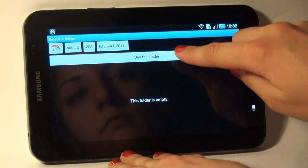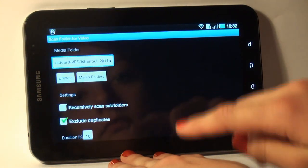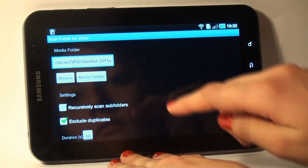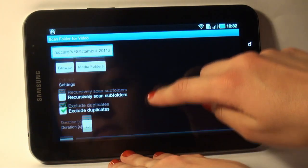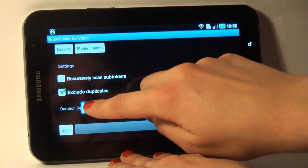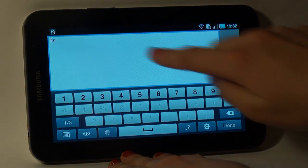I tap Use this folder. I want each video to play 4 seconds, so I enter 4 in the fill duration.